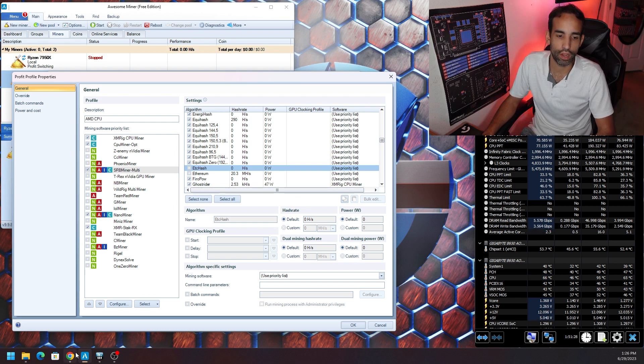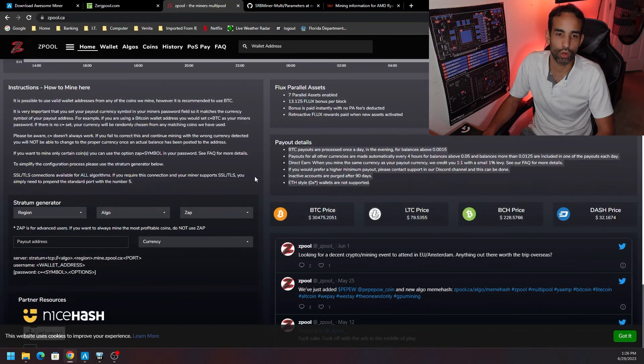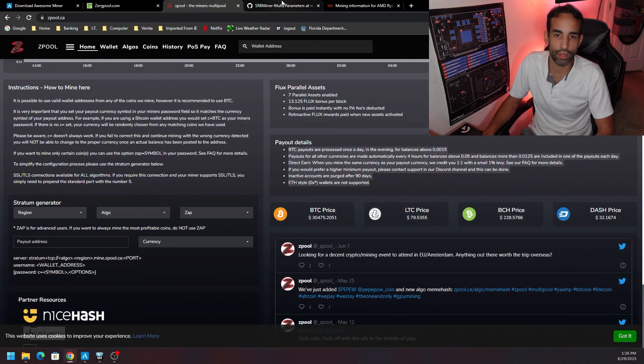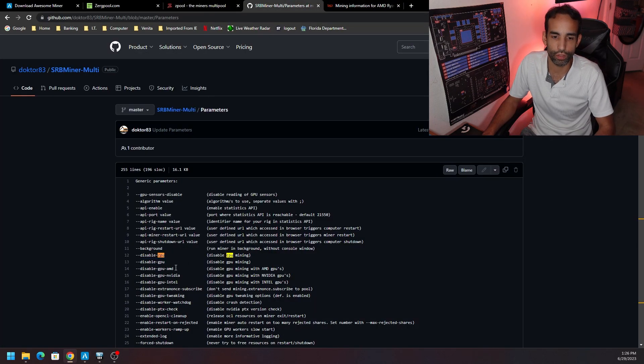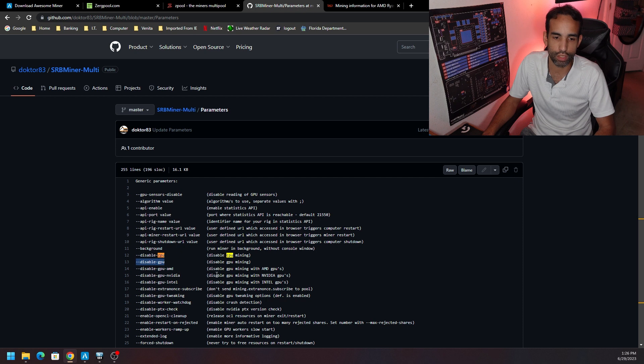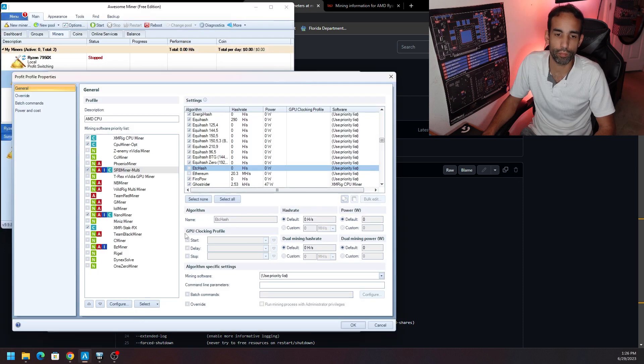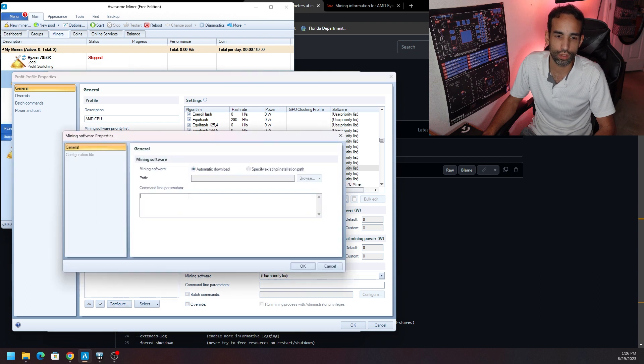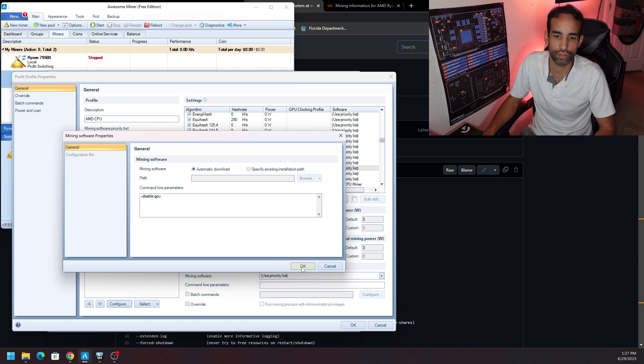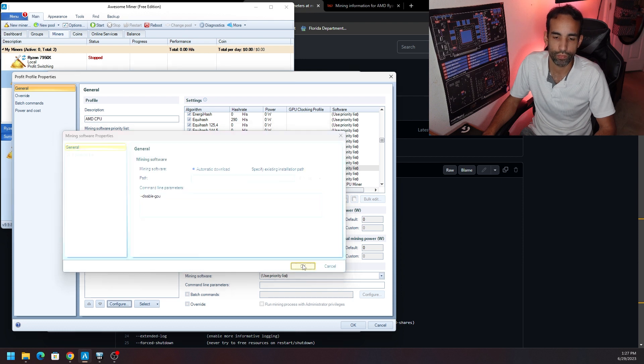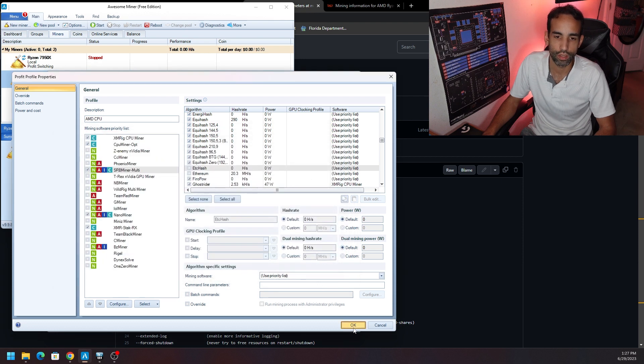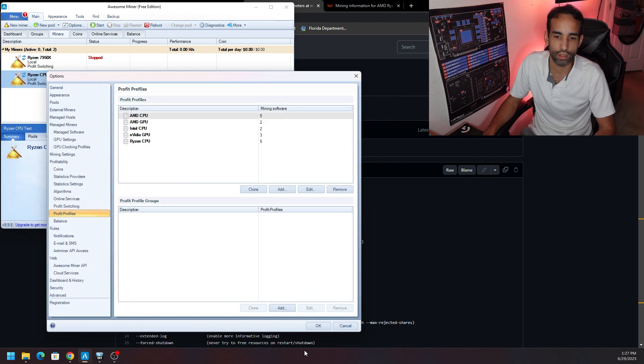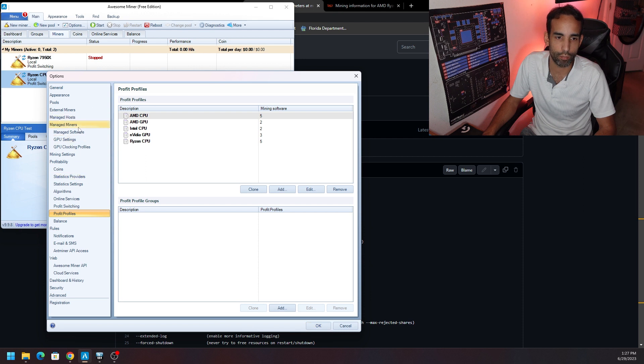Now your AMD CPU may not have integrated graphics, but this one does, so we're just unselecting those few right there, choosing the miners we want. Now if you're going to use SRB Miner, go and look for the command to disable the GPU, because even with the benchmark it's still going to try to use it. So we can go to SRB Miner here on the left, hit Configure, and then add command line parameters like --disable-gpu.